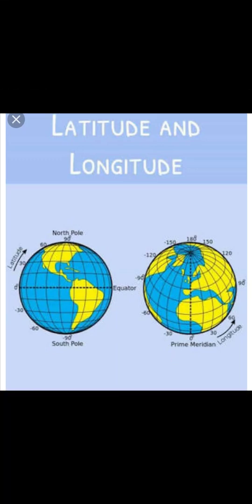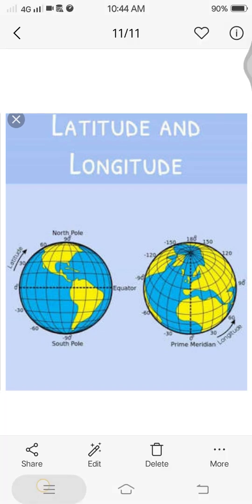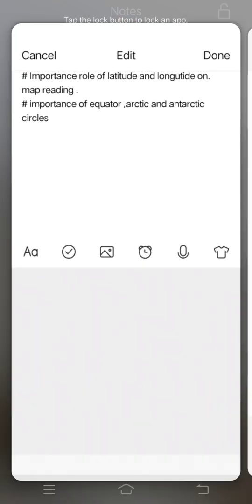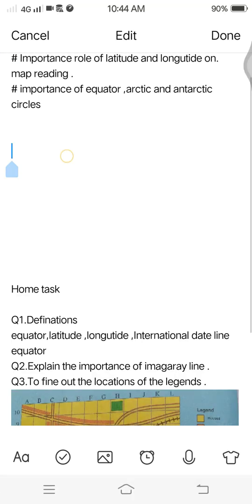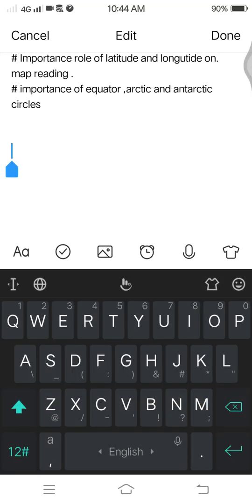Hello dear students, this is Aamir Khan, your social studies teacher. Today's topic is latitude and longitude, where you will learn about the important role of latitude and longitude in map reading, as well as the importance of the equator, Arctic, and Antarctic Circle.